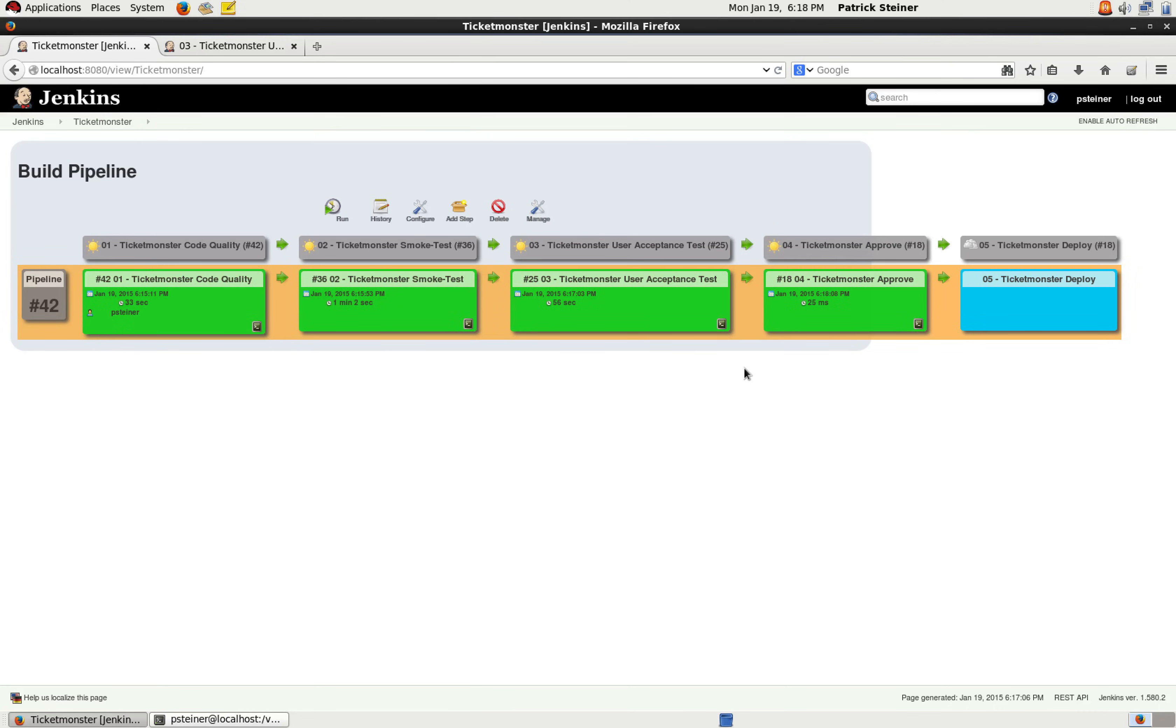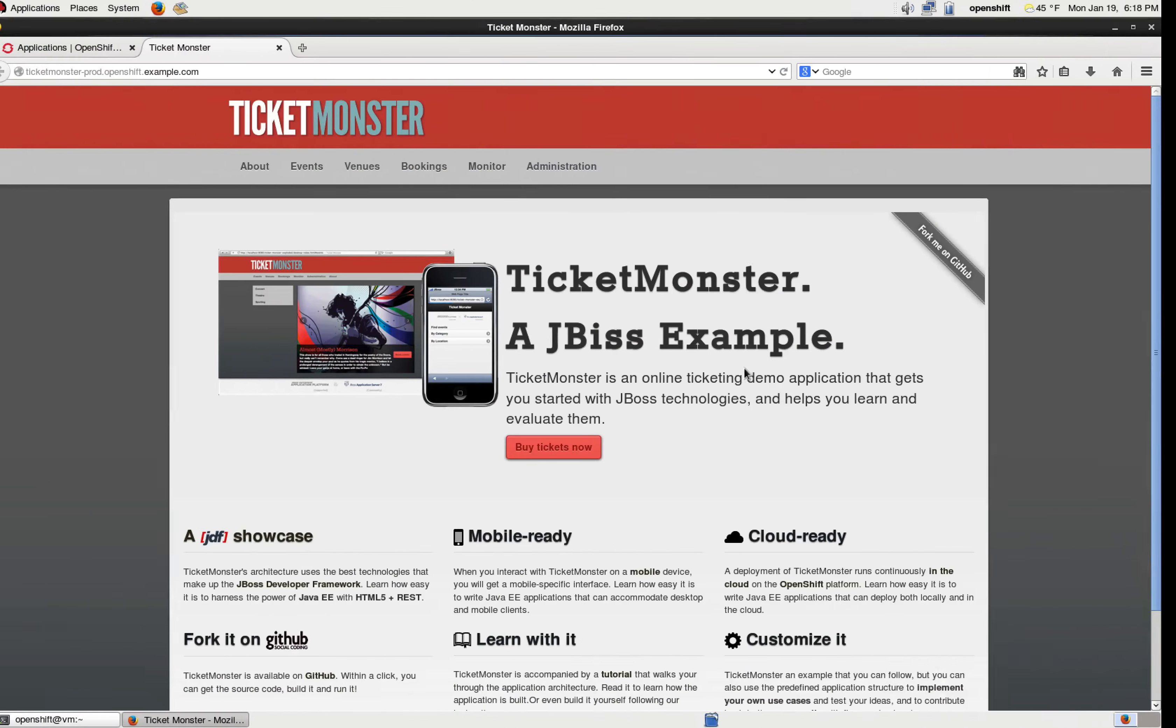Okay. As you can see, the approval step has been run as well and waiting now for us. So it's time to take a look what happened on OpenShift.